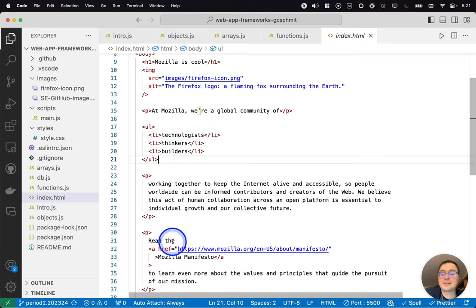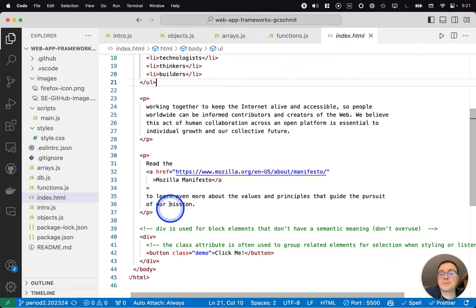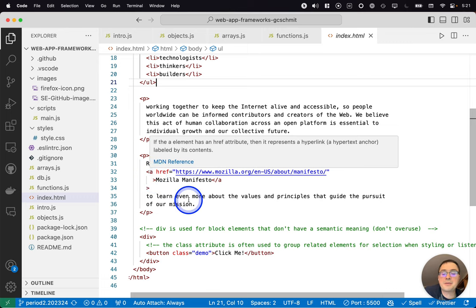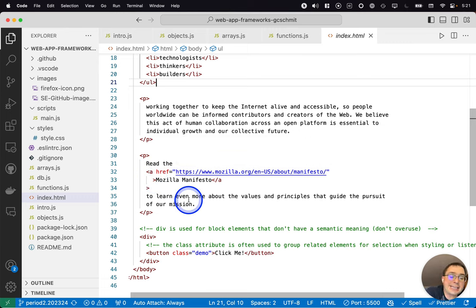Here's another paragraph like the one above. Here's another paragraph like the one above. Here's a new tag. This is the A tag which stands for anchor.